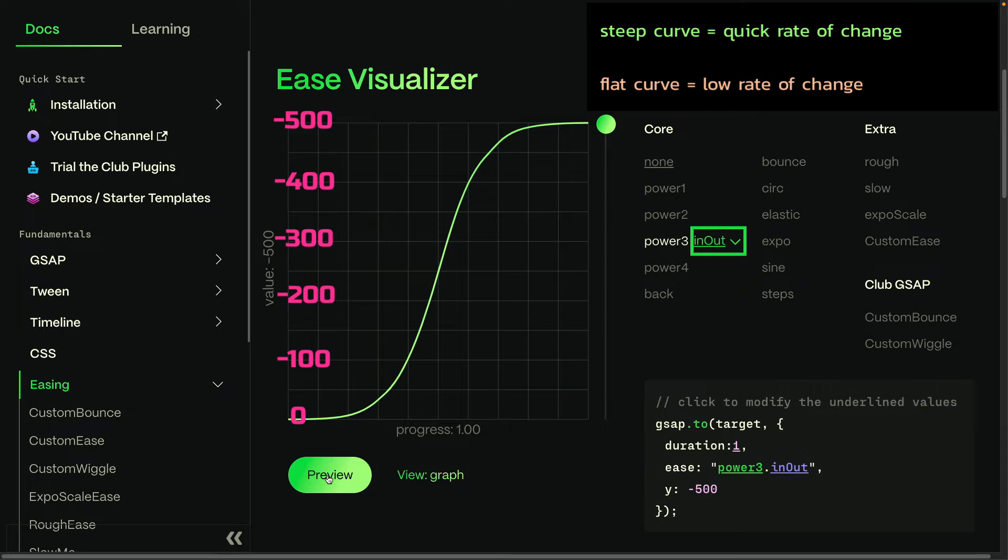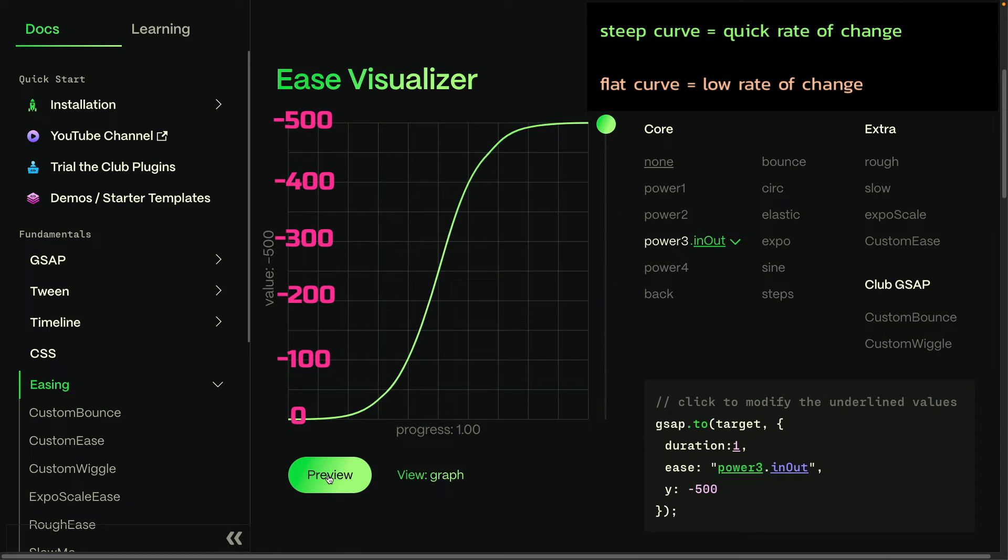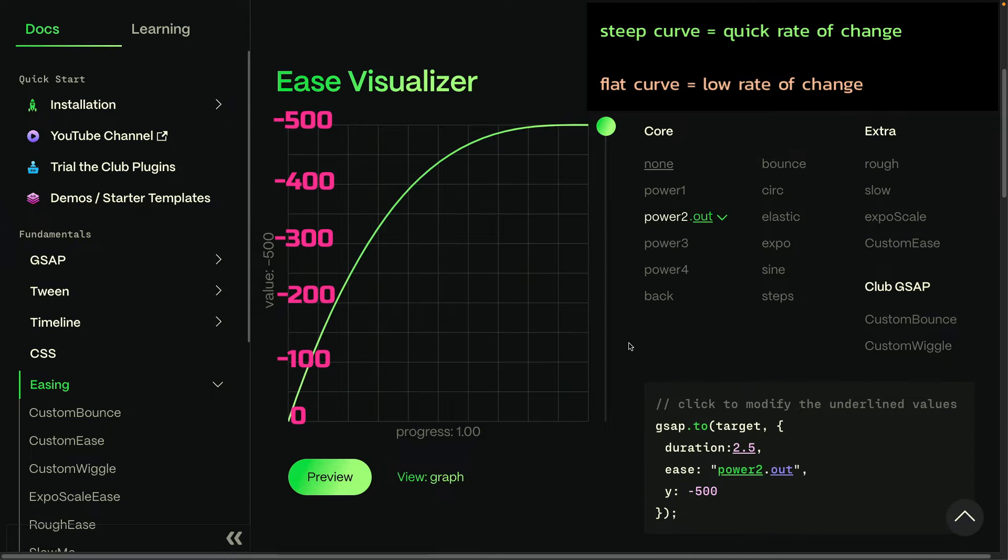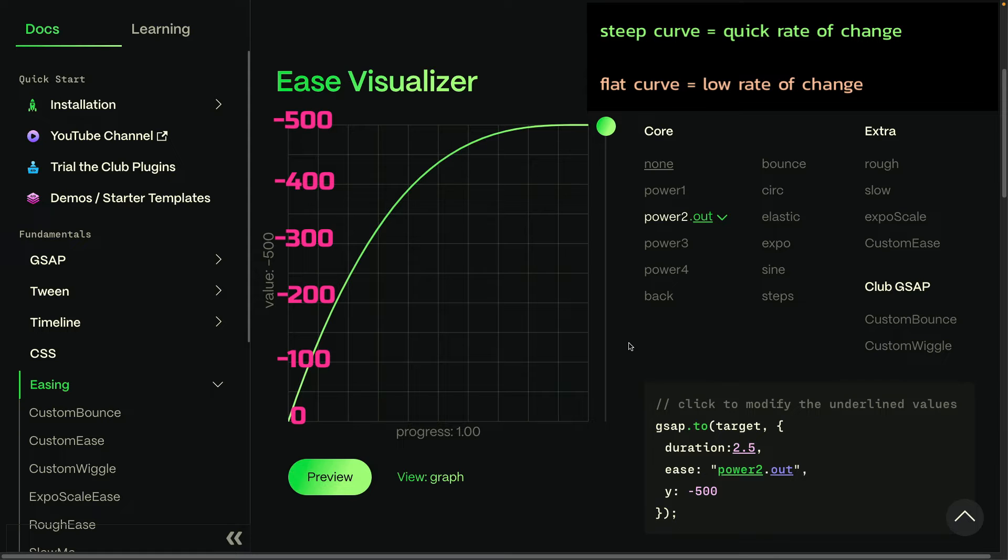We'll watch that one more time. And that's all going to happen within one second. So hopefully now you're understanding how eases control the rate of change of an animation.